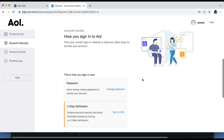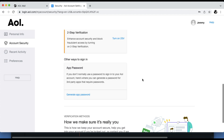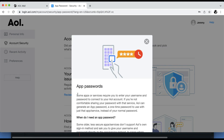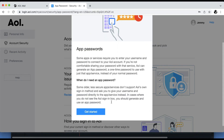From here, scroll down and click Generate App Password. Scroll down again and choose Get Started.